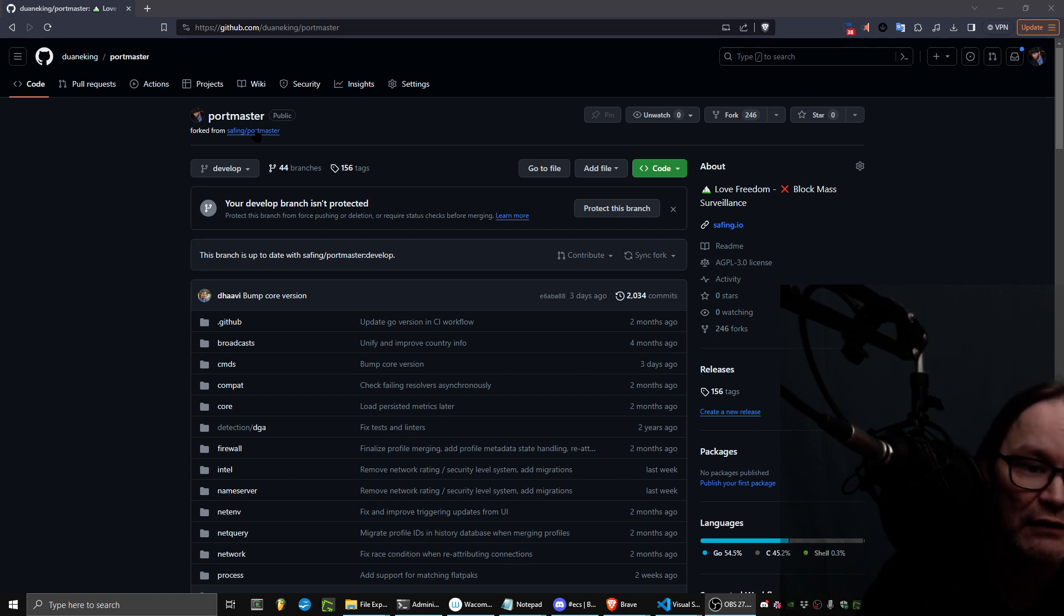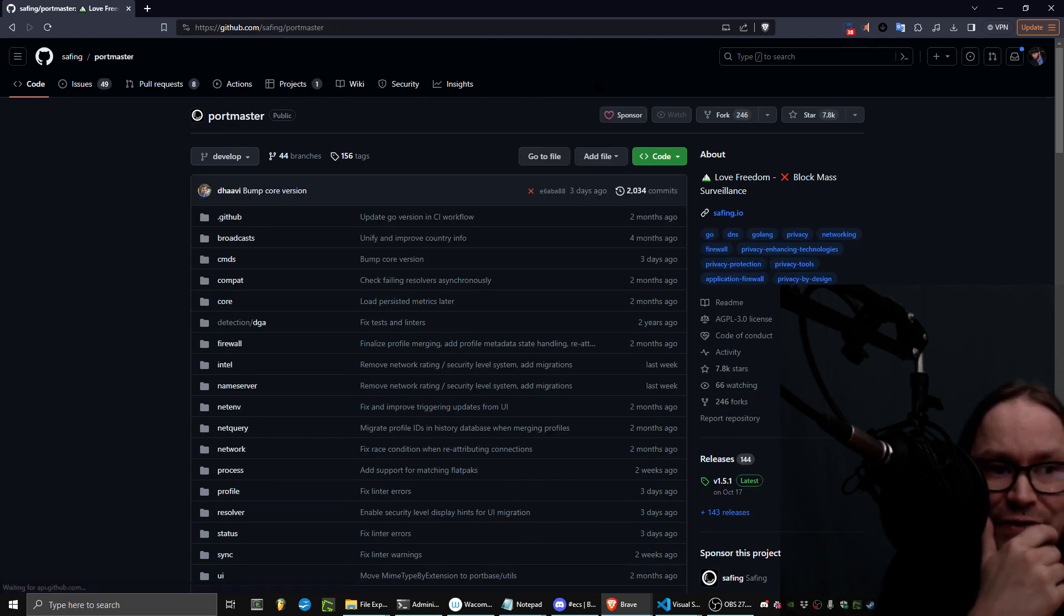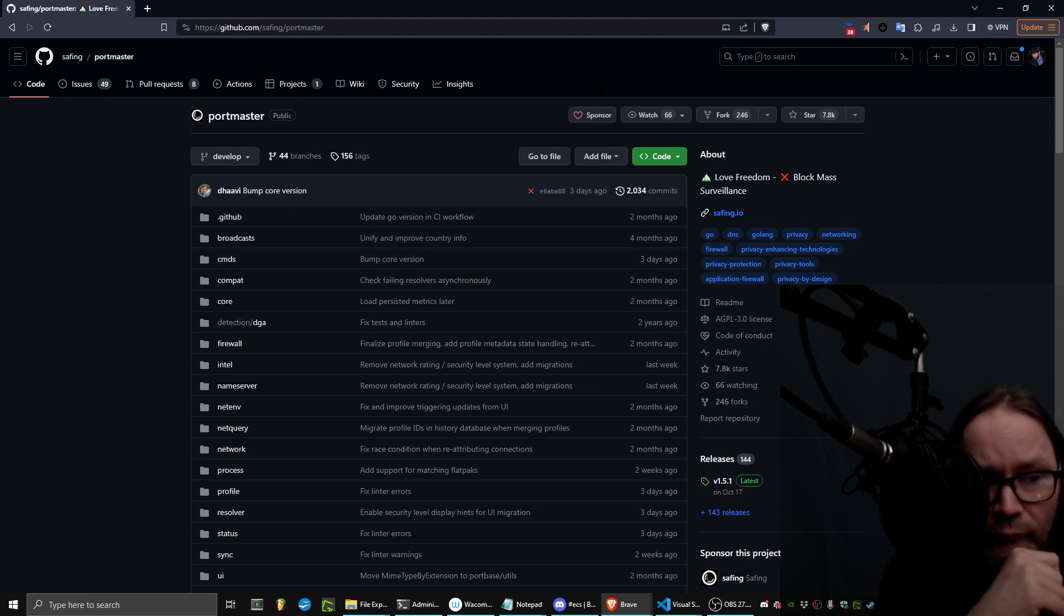I have forked it from the official repository here, and you should just get it from there.